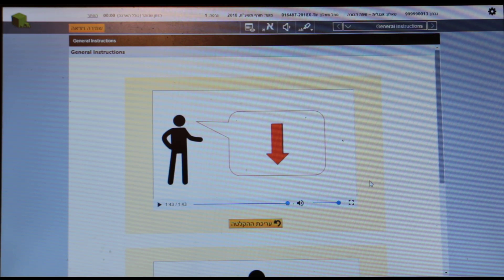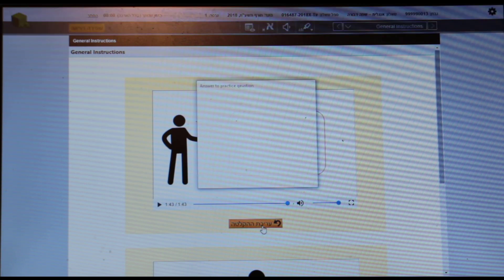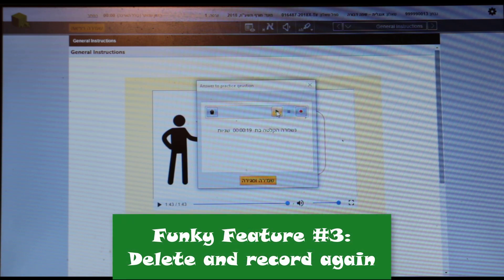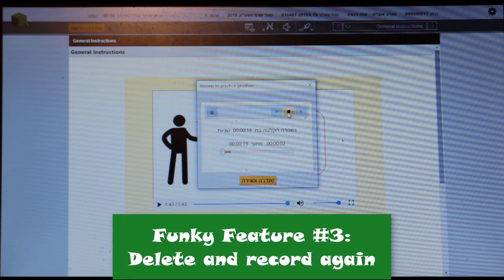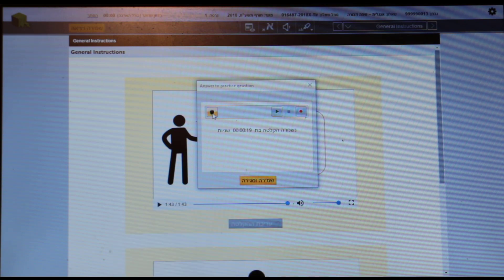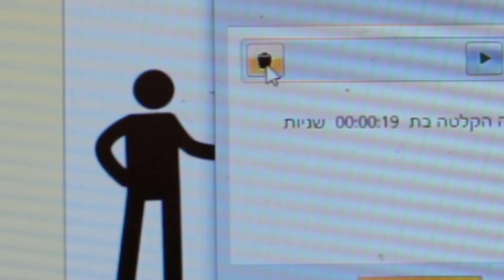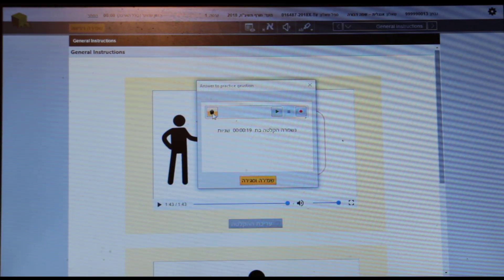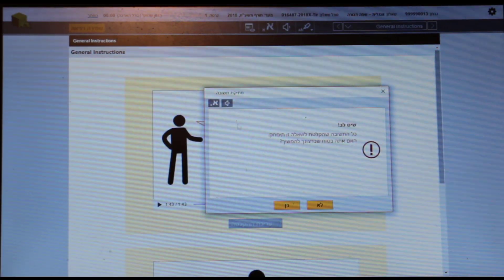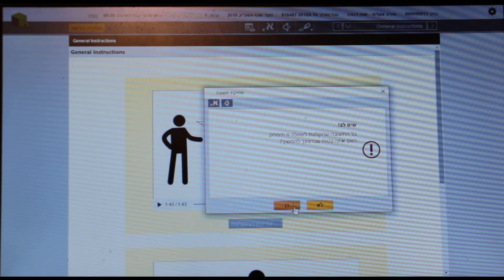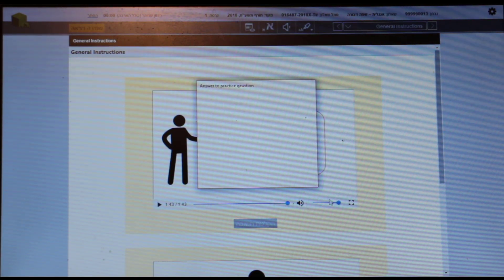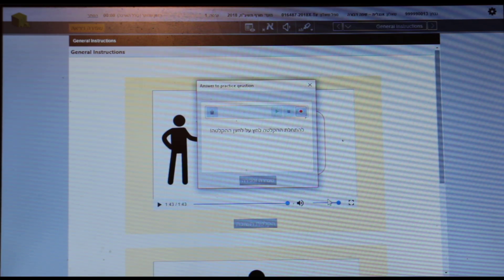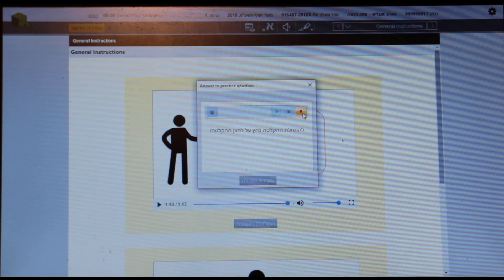Funky feature number three is the option to edit. I can go in and I can listen to it again if I want to. And if I don't like it, I can click here on the delete button, and funky feature number three: delete. Yes, I really want to delete, but then I have to remember that I have to start all over again. I'm going to be nicer this time.